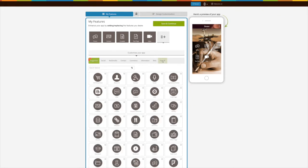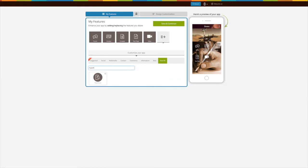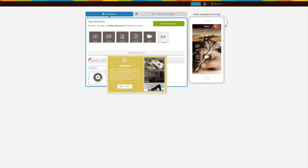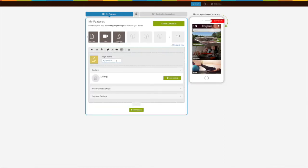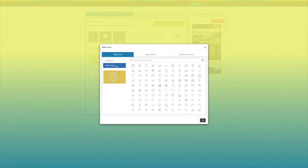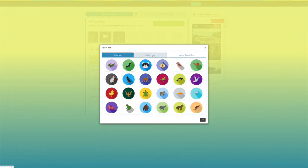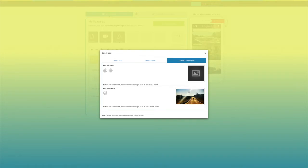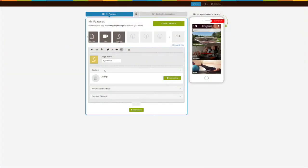To add the page, click on 'View All' and search for hyperlocal. Click on the page to add it. Here's your hyperlocal page name — if you want, you can change it from here. You can also change the page icon; you can select a solid outline icon or image from our library, or upload your own custom icon image.